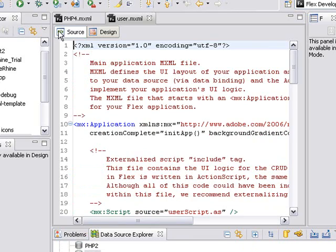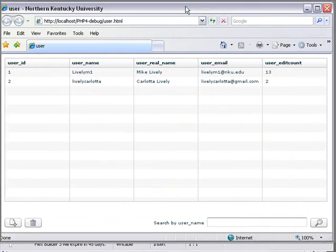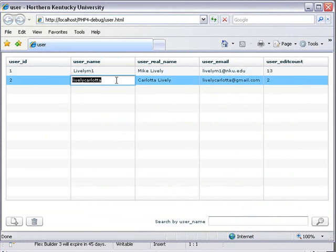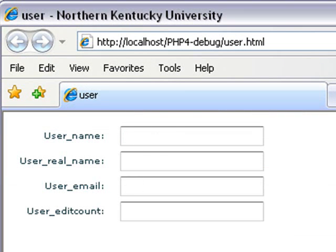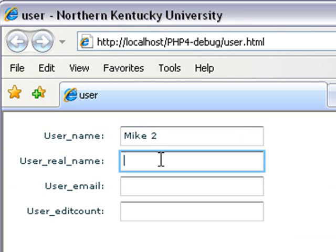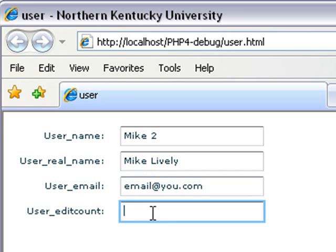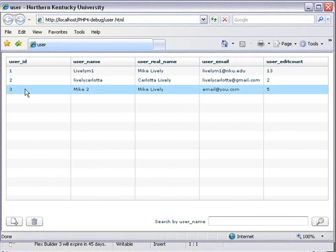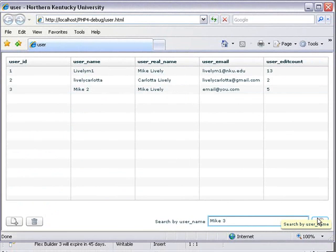So now what we're going to do is run this application. And what I see right here now is my table in MySQL running on my local drive. I can come along here and actually click on one of these rows and modify. I can add another column if I want. Let's do that. Mike2 and Mike Lively. We'll just make up an email at u.com. And we'll just put five. And save. And you can see we've actually generated another column in our database. We could delete that, or we could search by name. Let's search on Mike2. And search.